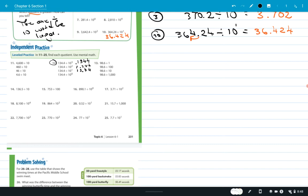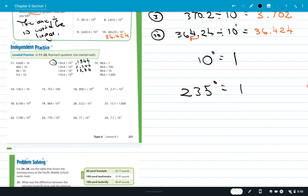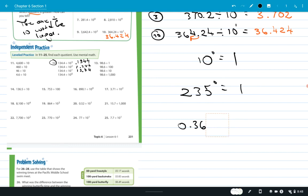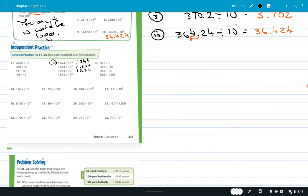For 10 to the zero power — remember, anything with a zero exponent equals 1. So 235 to the zero equals 1, and 0.3678 to the zero equals 1. Anything with a zero exponent equals 1. So 134.4 divided by 1 — anything divided by 1 is itself — stays 134.4.